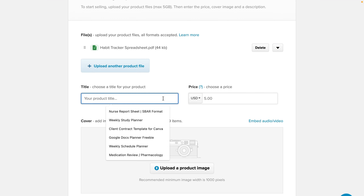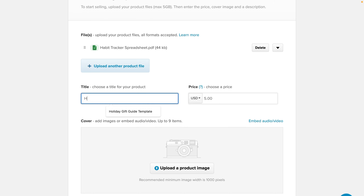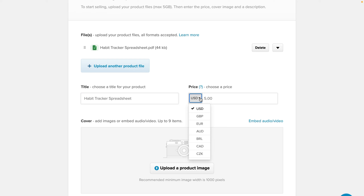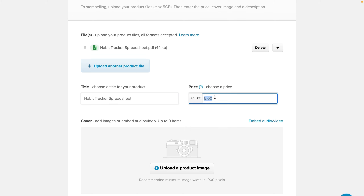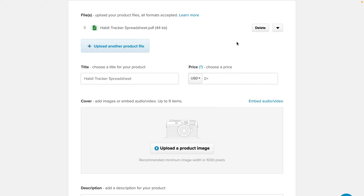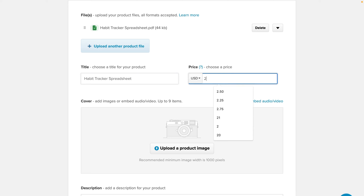Here is where you add your title — I'm just going to add Habit Tracker. And here is where you set up your price. If you are in the United States click on US dollar, otherwise you can change it to whatever your currency is and choose your price. I'll leave this at five dollars, but do note that you can do zero dollars. So if you wanted people to pay whatever they want, all you need to do is put zero plus, or one plus, or two plus, and people can pay whatever they want. For this I'll change it back to five dollars.